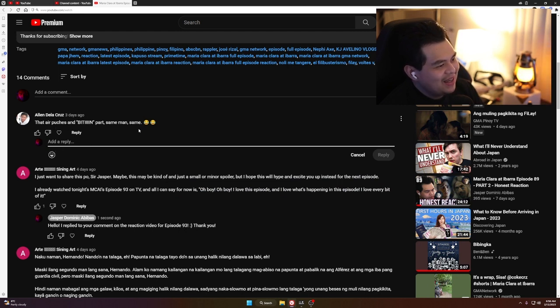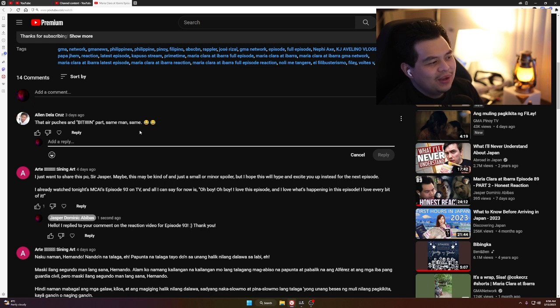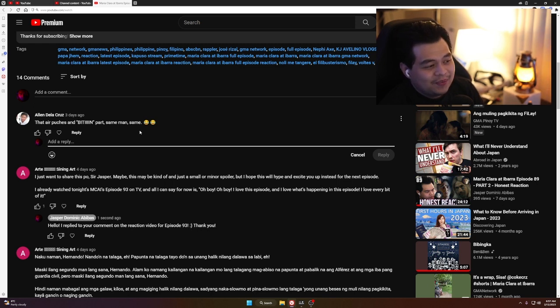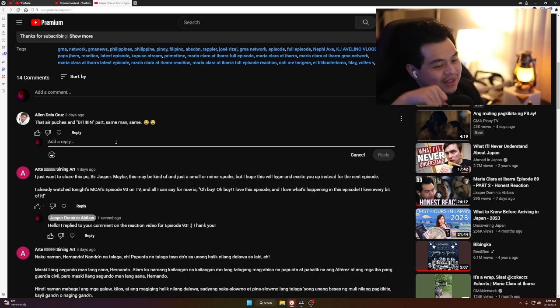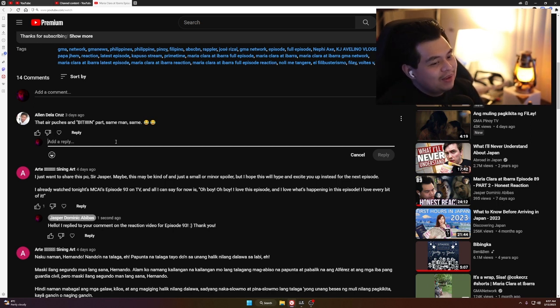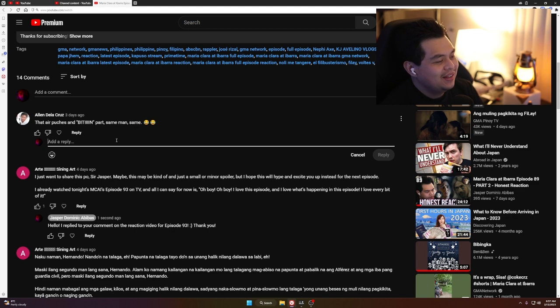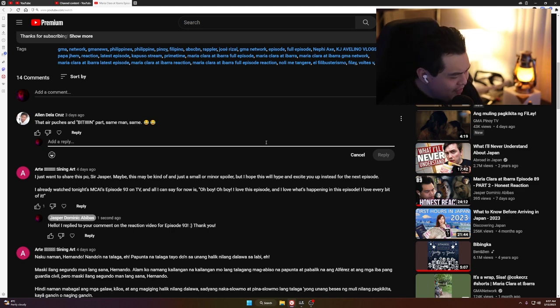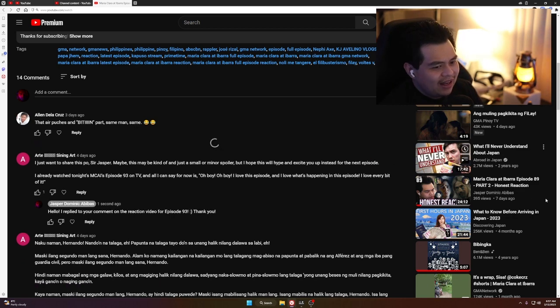Comment about the cliffhanger part: 'Same man, same man.' Yeah, whenever there's a cliffhanger, it's good because I want to punch the monitor, but at the same time I want to punch the monitor. Thank you for writing that in, Alan. And now it's time to watch Maria Clara at Ibarra episode 93, you guys. See you guys on part 2. Goodbye and take care, and thank you for leaving those comments in. Sorry for the delay but now we're back. See you guys.